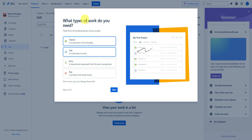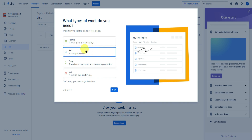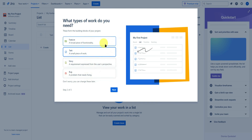Next, it will ask what types of work you do — these form the building blocks of your project. You can add a feature, which is a broad piece of functionality, or add tasks, stories, bugs, and so on. As an example, I'll just add tasks.